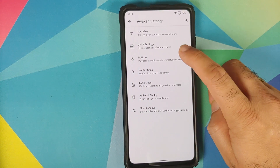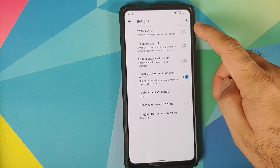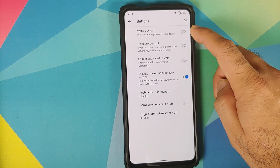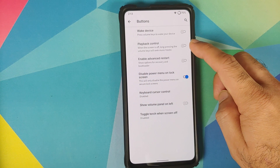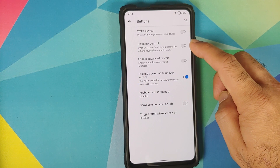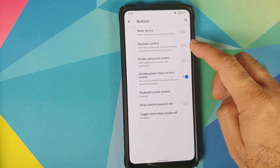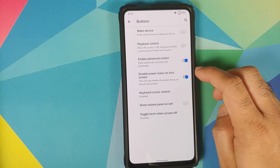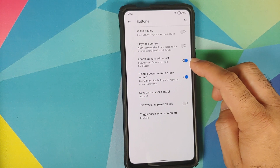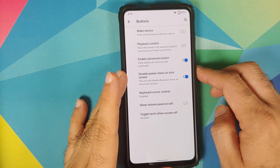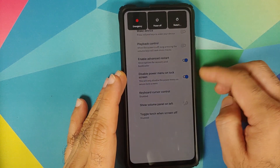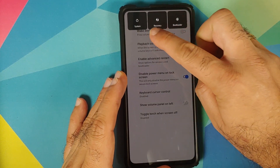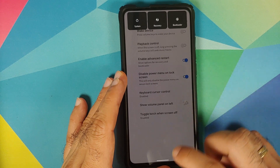Next up, you have customizations for your hardware buttons. You can use your volume rockers to wake the device, or long press volume rockers when the screen is off for media control. If you want to enable advanced restart, you have a toggle for that — so you get restart options including system, recovery, and bootloader.